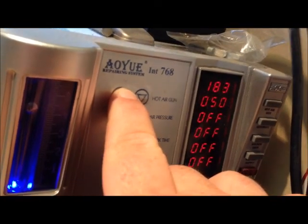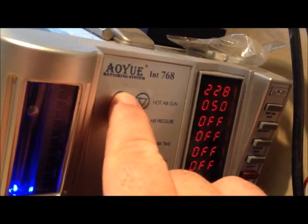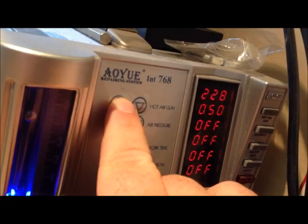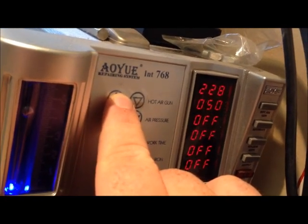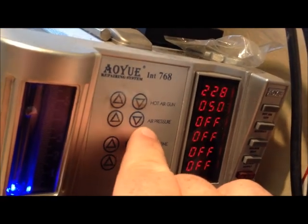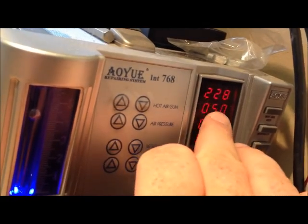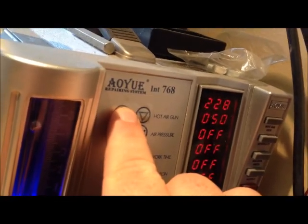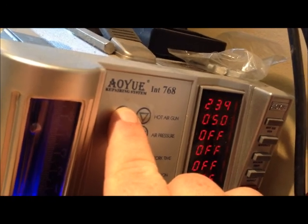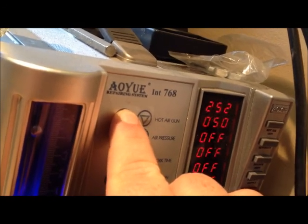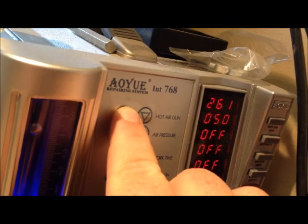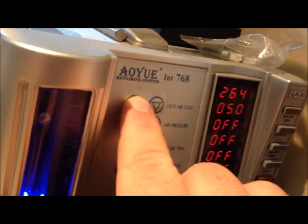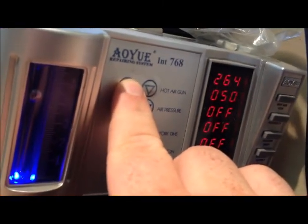It's going to go up to, say, 228, whatever. Let it get warm. This is your air pressure here. I've got it set to 50. Just go up. I mean, this method works for me. Other methods might work for other people.